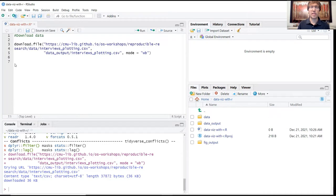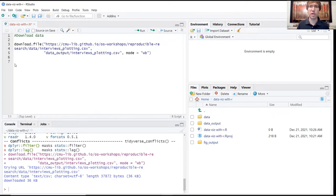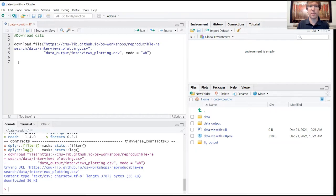And so the next thing that we're going to want to do is actually store this data set in a new data object within our environment. And this is going to be stored as a data frame, which if you remember, is just the default data type that's used for storing tabular data within R.